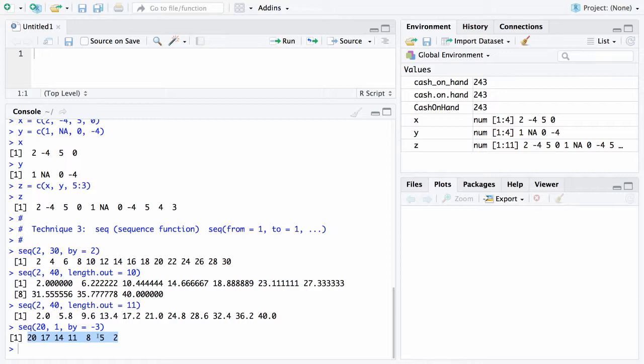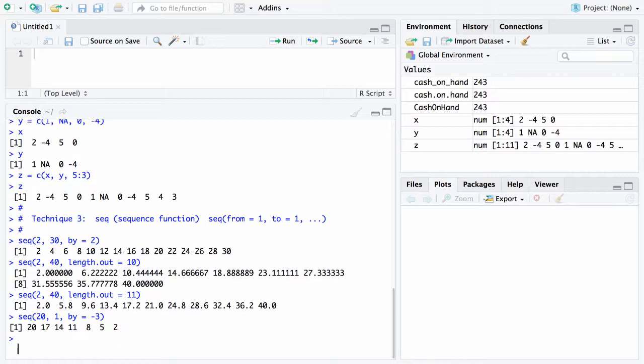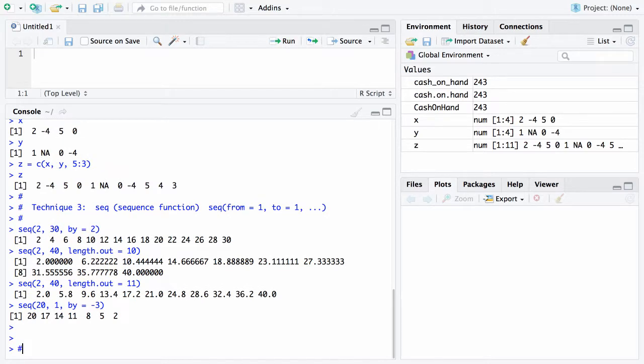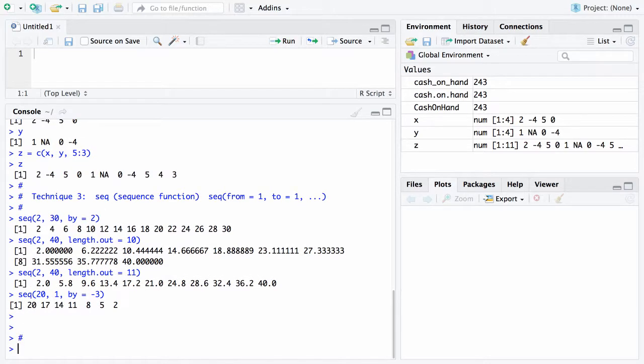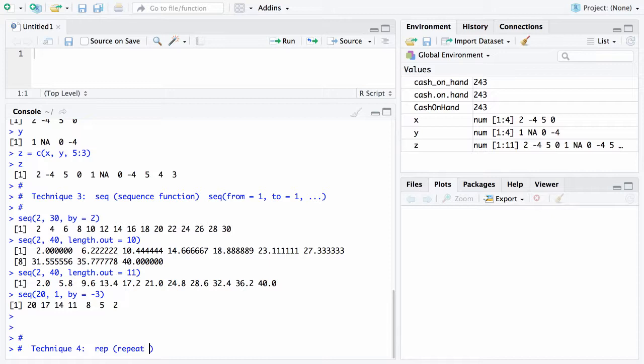There is the sequence function. There's only one left, and this is the fourth technique. Technique 4 for creating a vector is the repeat function. Its syntax is going to be rep, then you'll have the object you're repeating, which is x, and the number of times you want it repeated, and then some other arguments for the repeat function.